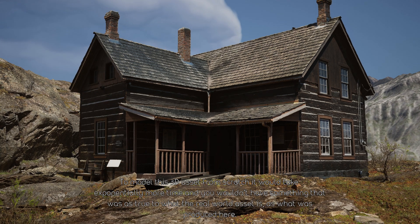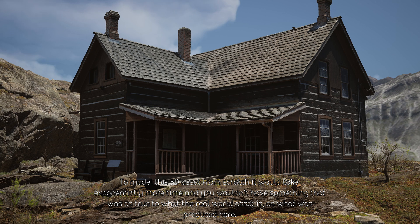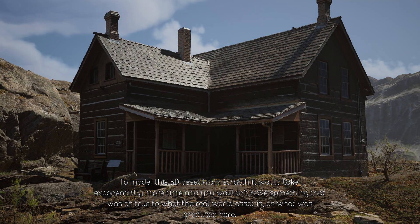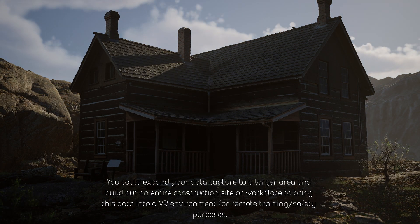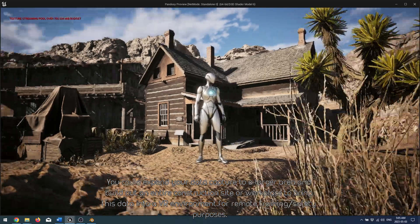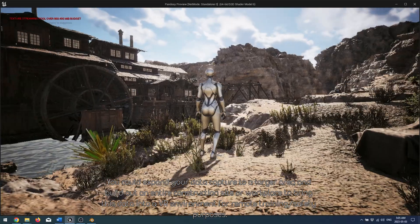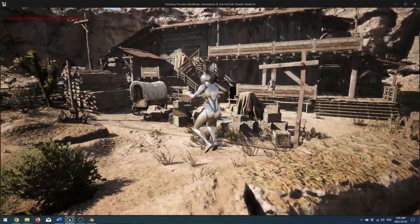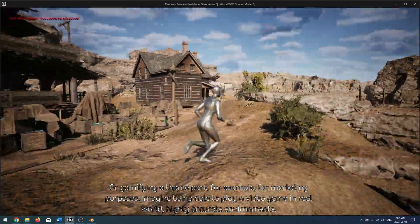To model this 3D asset from scratch, it would take exponentially more time and you wouldn't have something that was as true to the real-world asset as what was produced here. You could expand your data capture to a larger area and build out an entire construction site or workplace, bringing this data into a VR environment for remote training or safety purposes. Or gamify a theme park, for example, for marketing purposes.